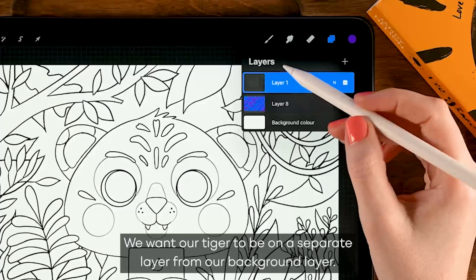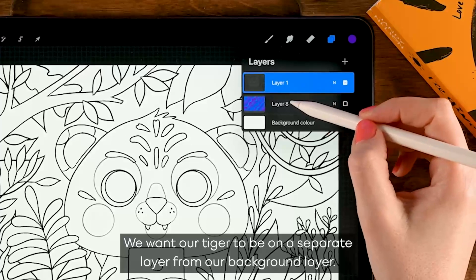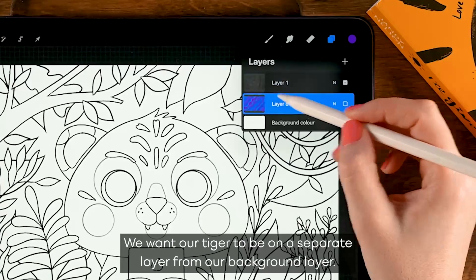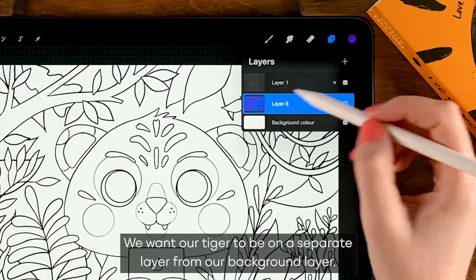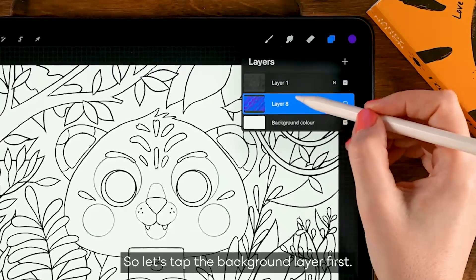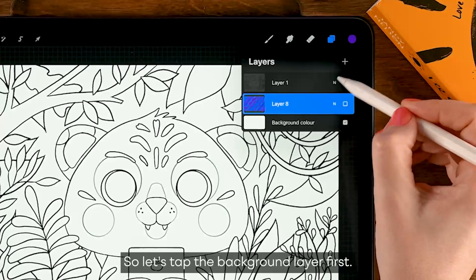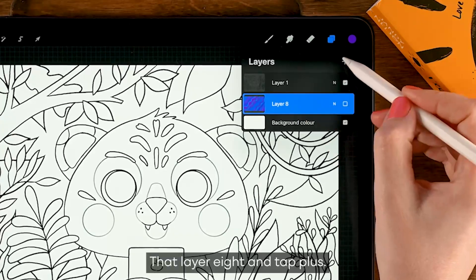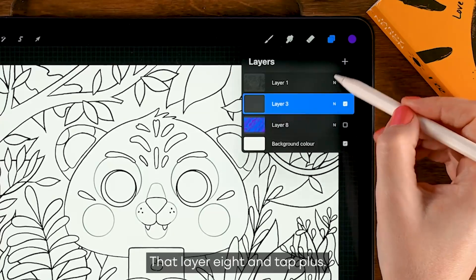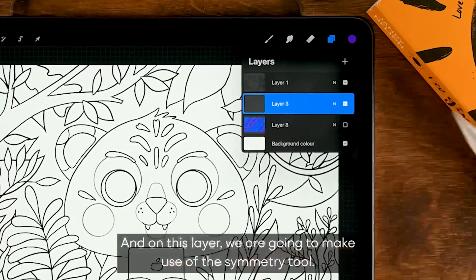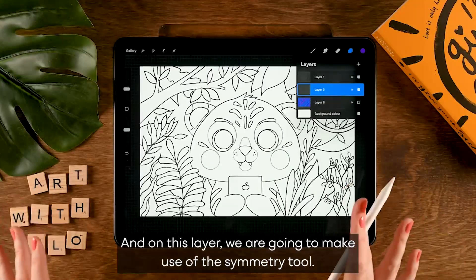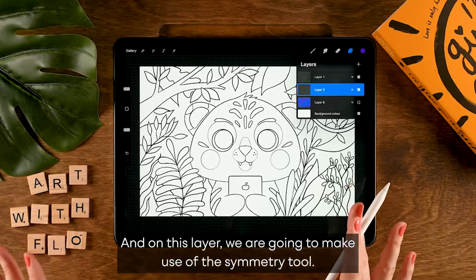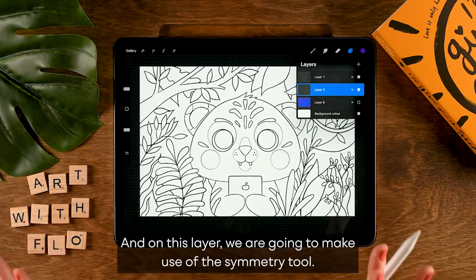Now we are seriously going to get started on our tiger. We want our tiger to be on a separate layer from our background layer, so let's tap the background layer first, that layer 8, and tap the plus.